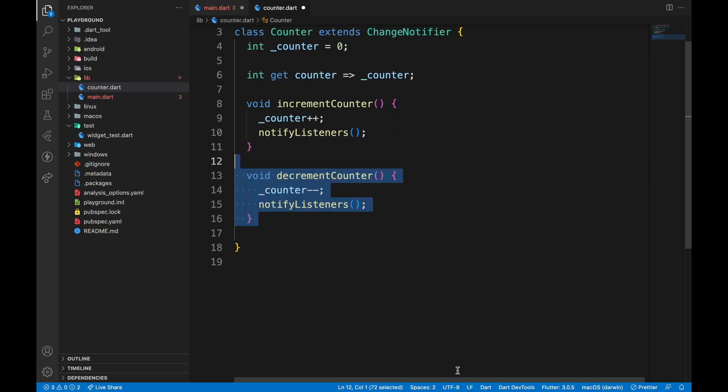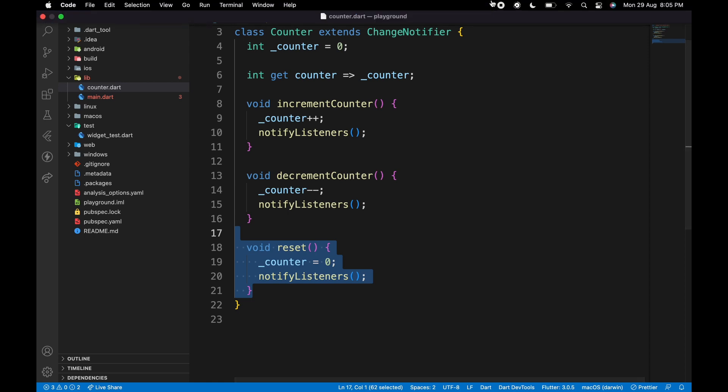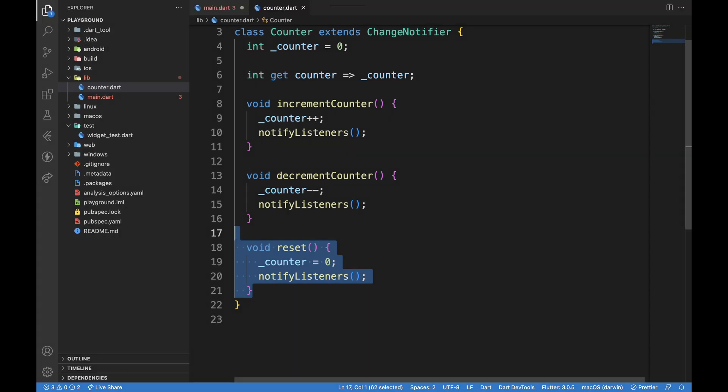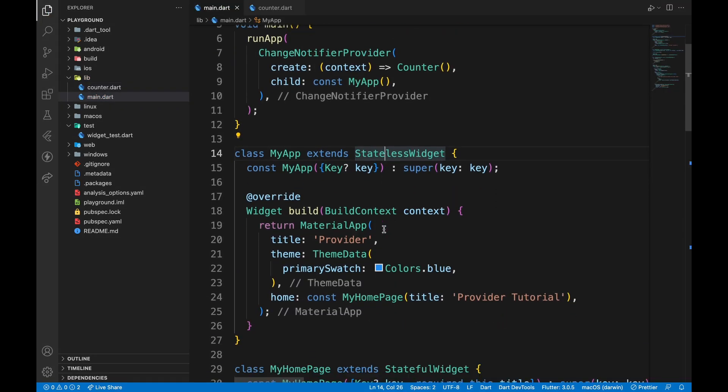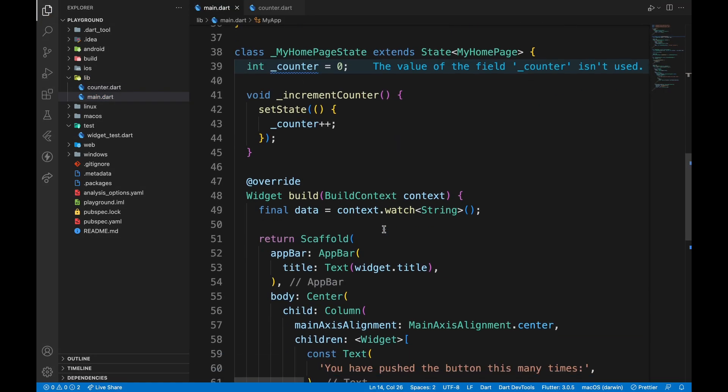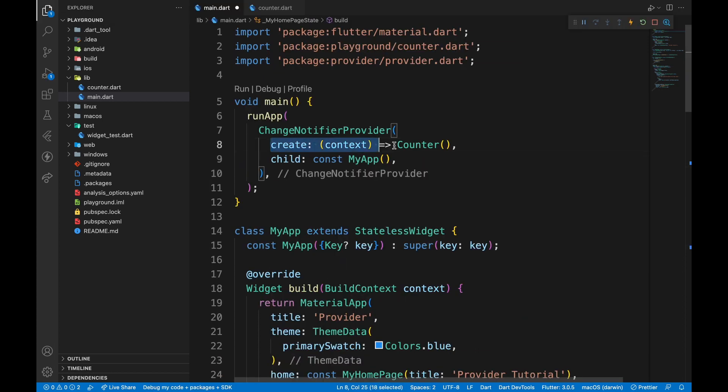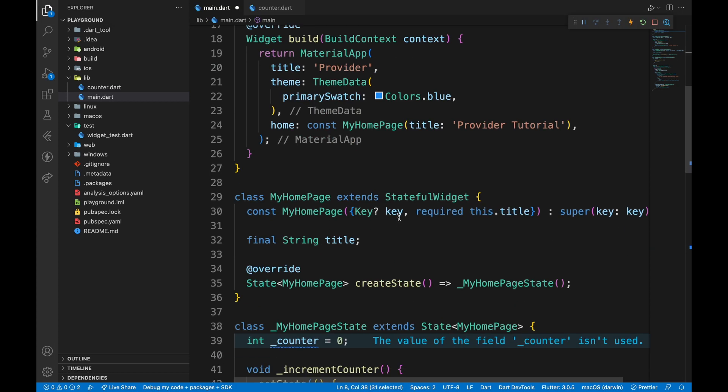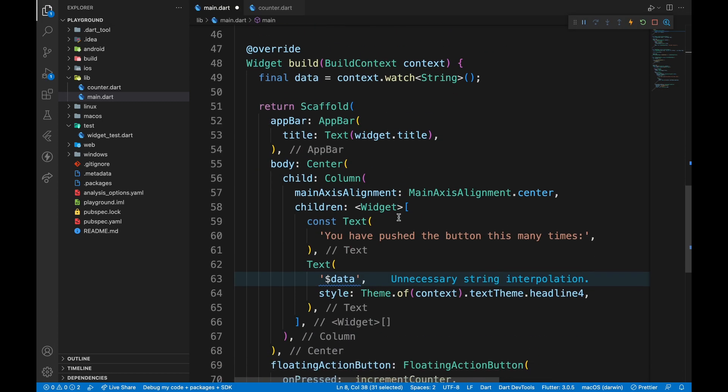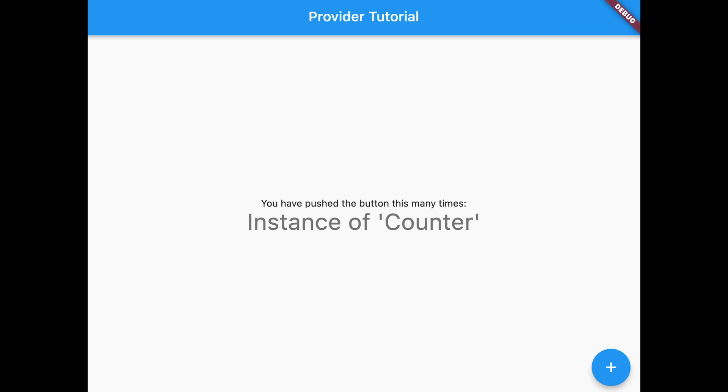Also note that more functions like decrement and reset can be added in the module class itself. Getting data is same for all providers. We just need to specify the type of provider properly. Since we have counter returned in ChangeNotifierProvider, we will replace string with counter.